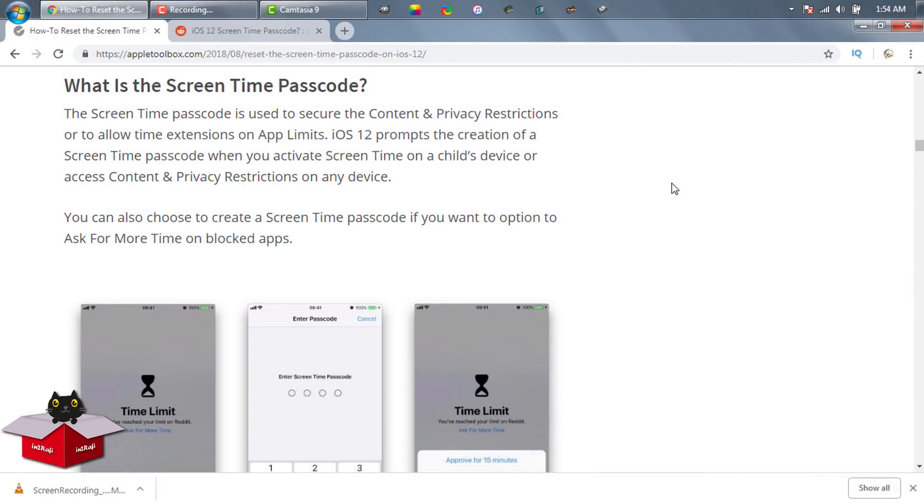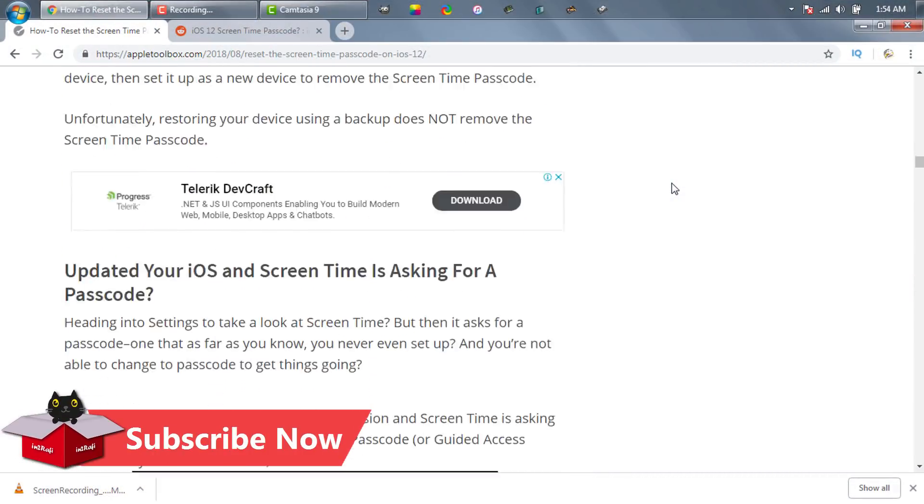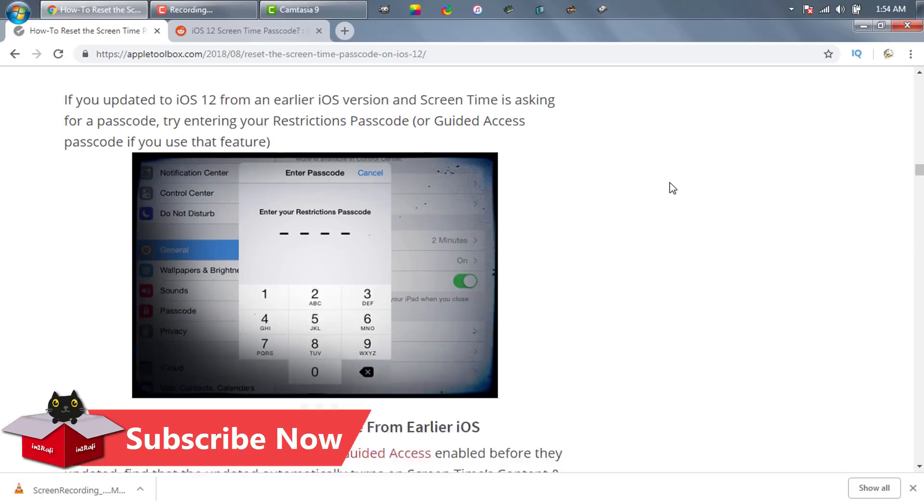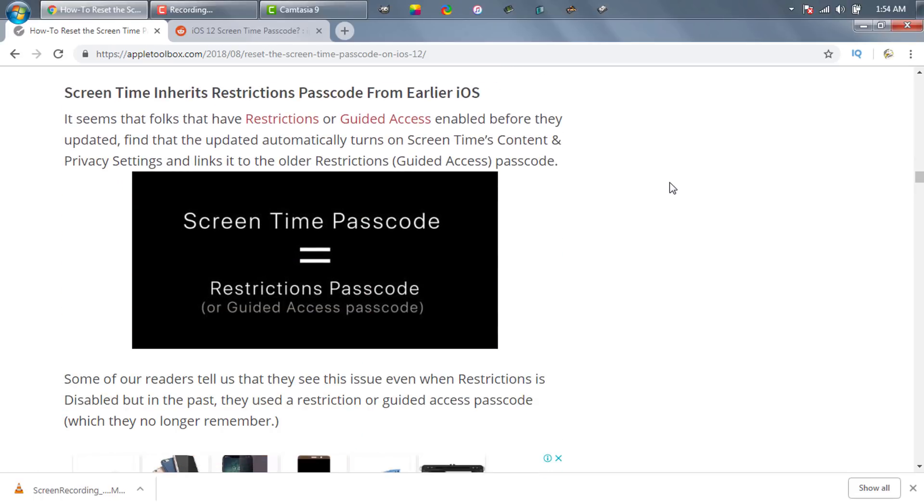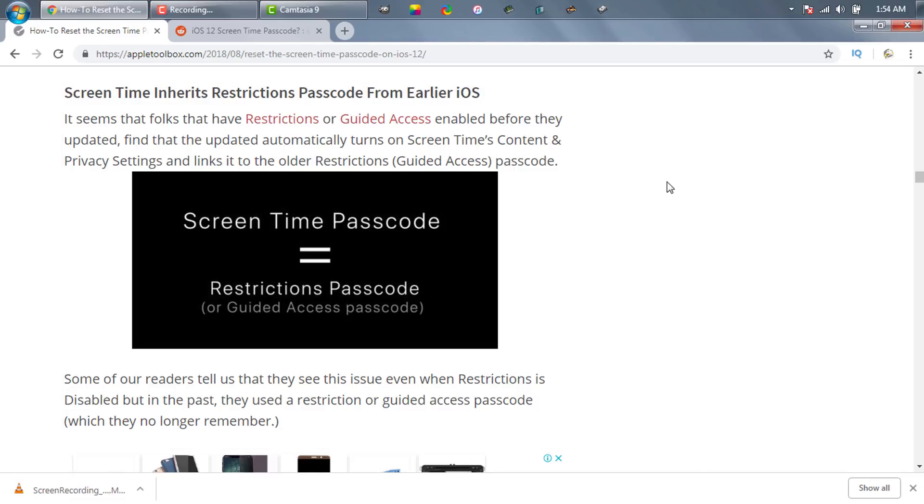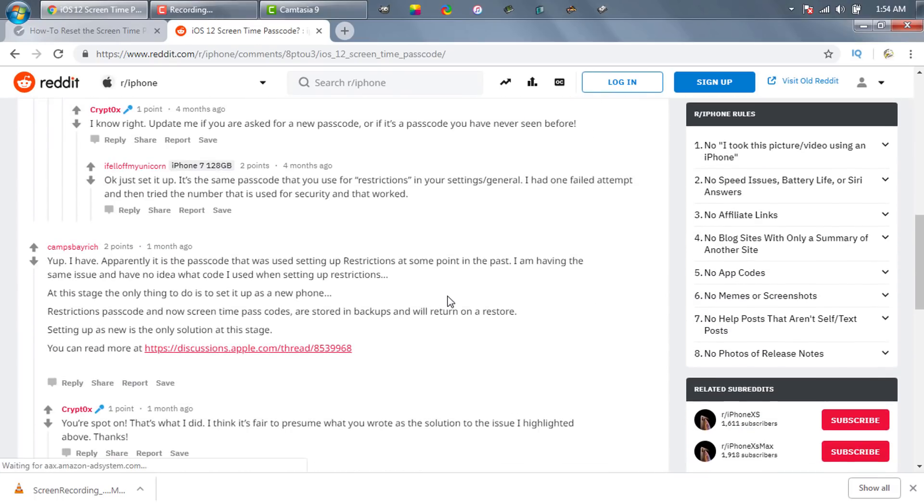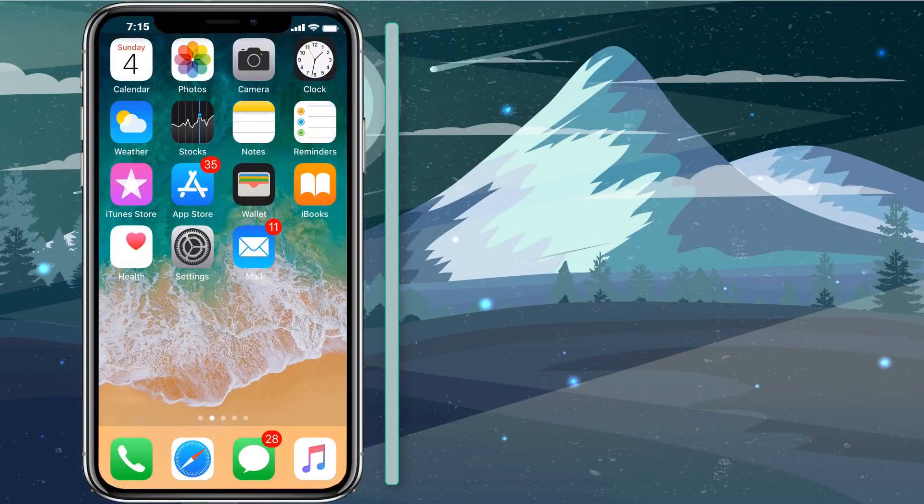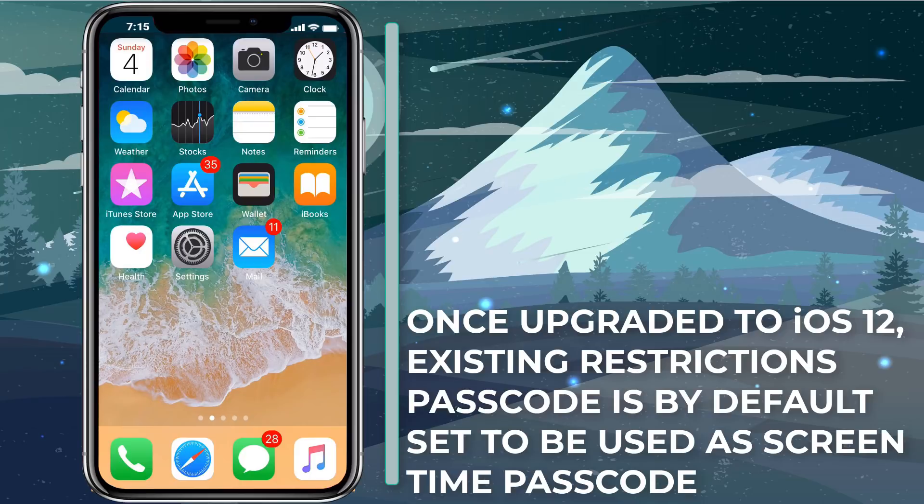Screen time passcode of iOS 12 is same as restrictions passcode of iOS 11. If you do a little bit of Google you will find tons of articles on this topic saying how screen time passcode is a bit upgraded version of restrictions passcode. So if you have restrictions passcode enabled in your iPhone, iPad or iPod touch and you upgraded it from iOS 11 to iOS 12, then for screen time passcode you can try your old restrictions passcode.